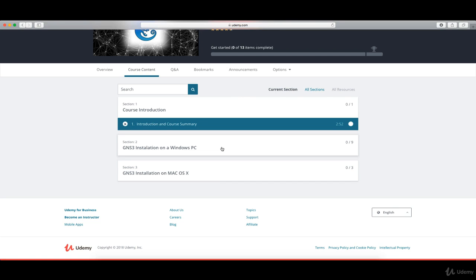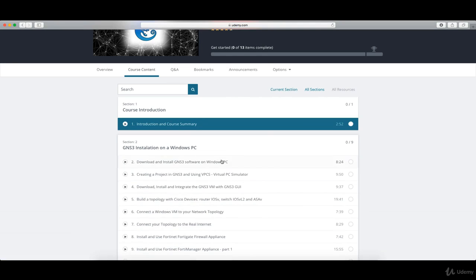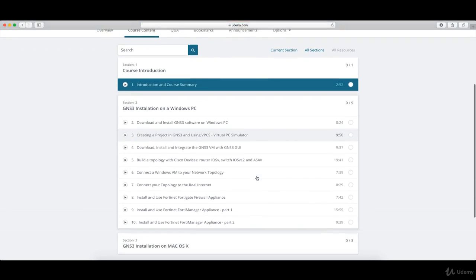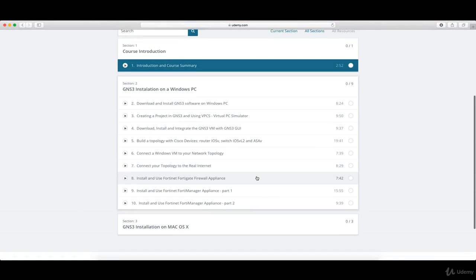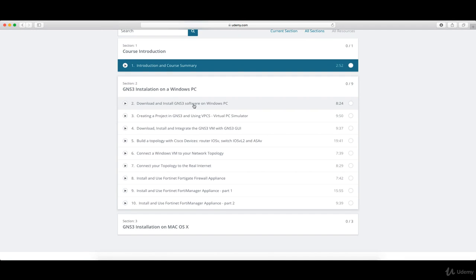With all that said, let's get started. In Section 2, GNS3 Installation on a Windows PC, you'll have all the lectures needed in order to download and install GNS3 on a PC, then integrate the GNS3 VM with the GNS3 GUI, the graphical user interface. Then we will move into how you're going to install all of the appliances.